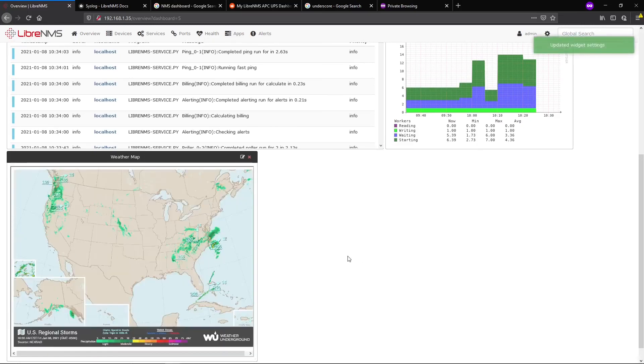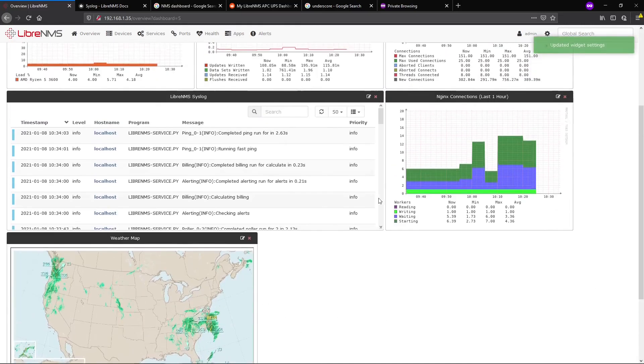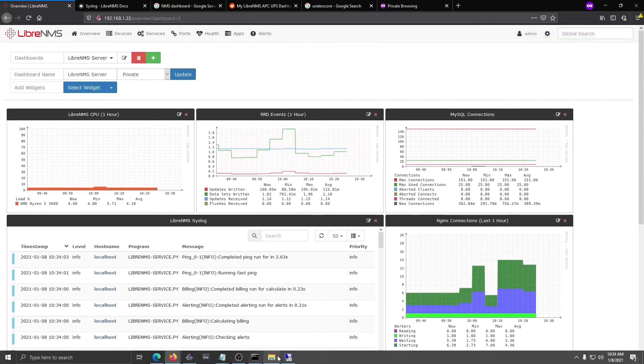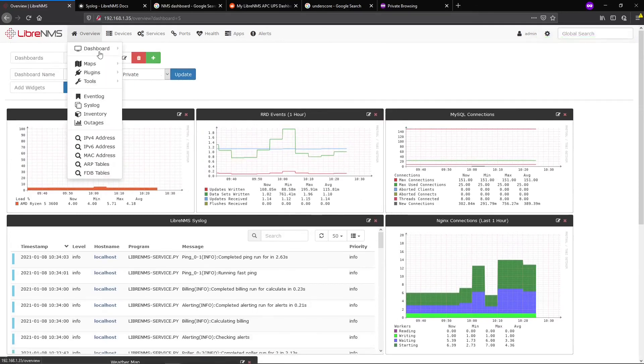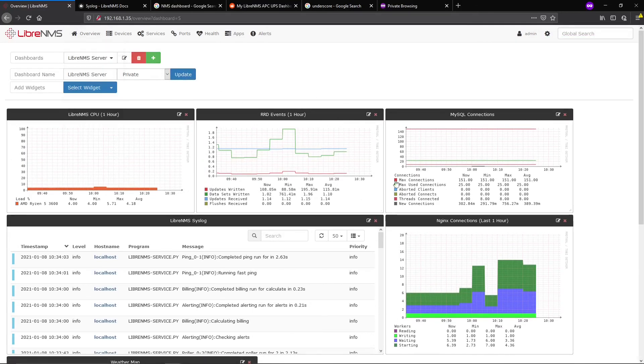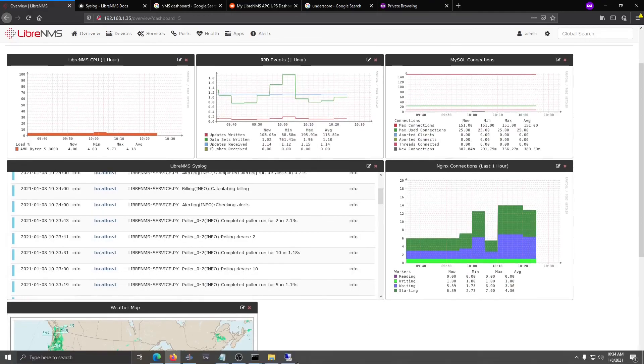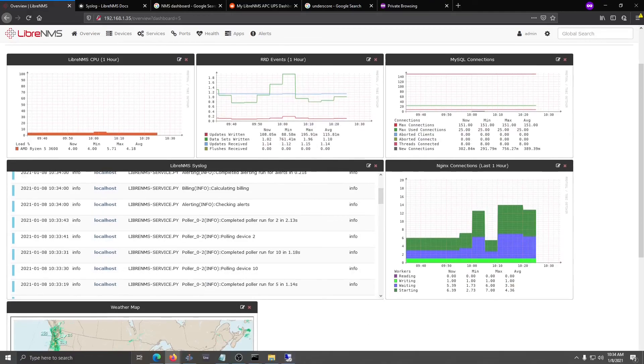That just about does it for dashboards. They're pretty self-explanatory, but I wanted to put this out there in case you're new to LibreNMS or haven't used dashboards to their full capability yet. Thank you for watching.